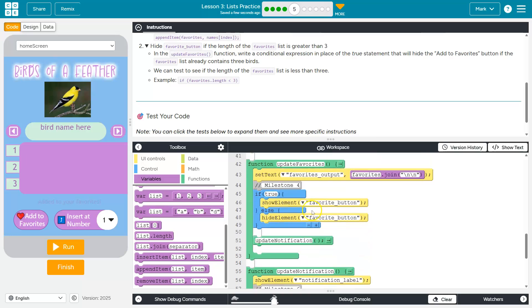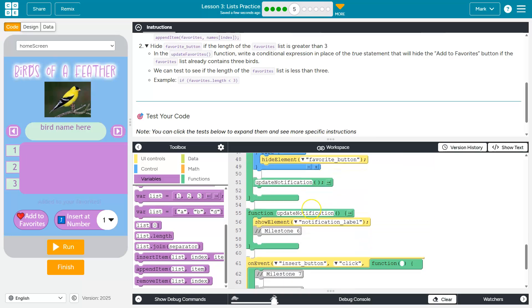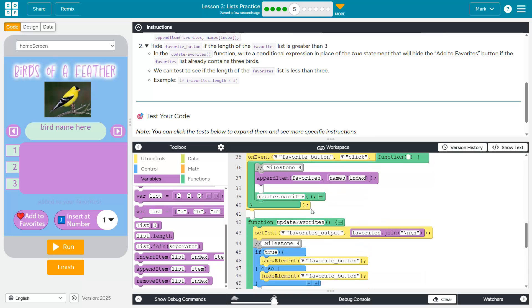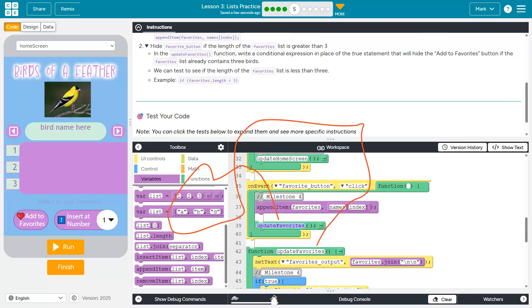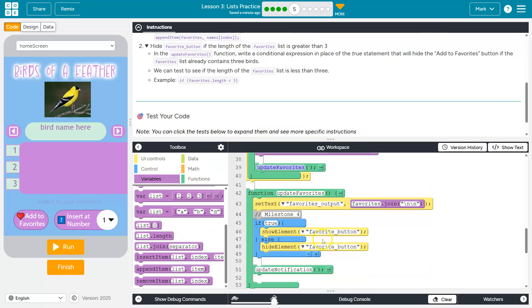So that's going to be down in the update favorites function. So this right here is a command. It's on the computer. Hey, you computer, go find whatever updates favorites is and execute it. And the computer goes, okay, updates favorites. Smack. Because this is update favorites. And it's going to go ahead and execute this code.